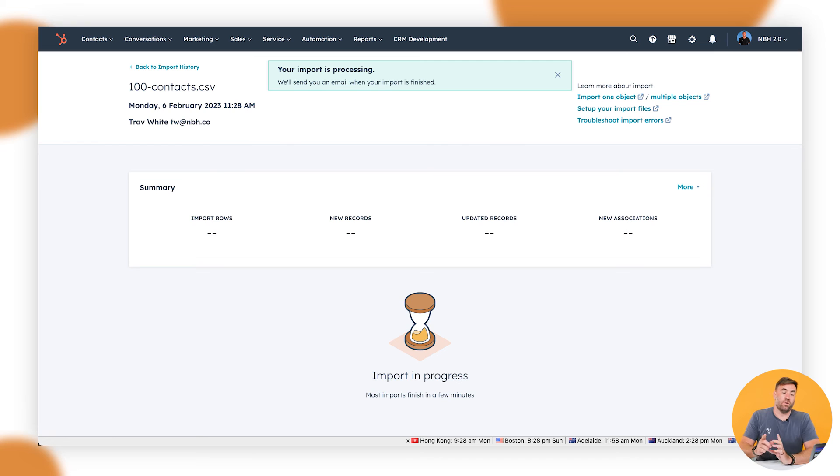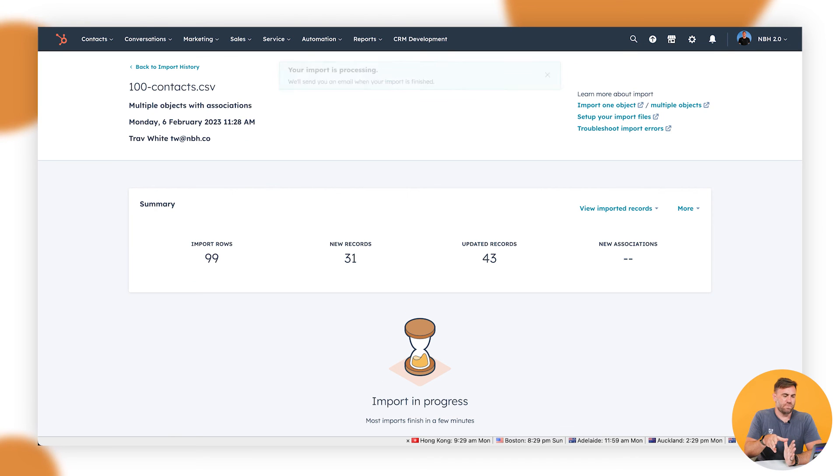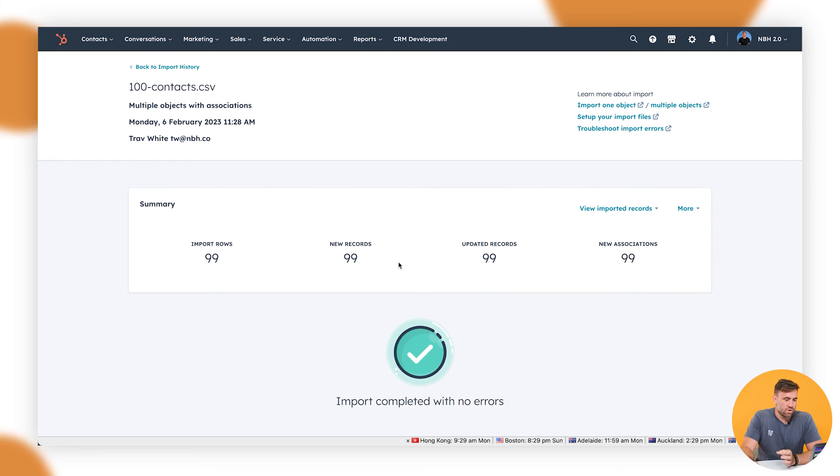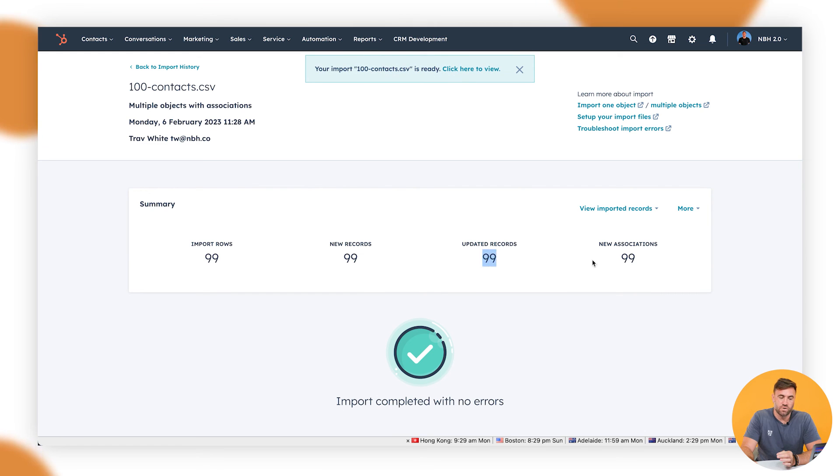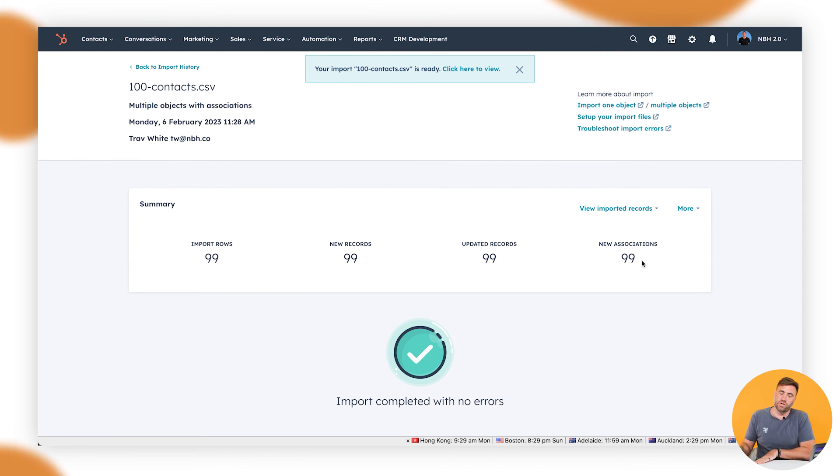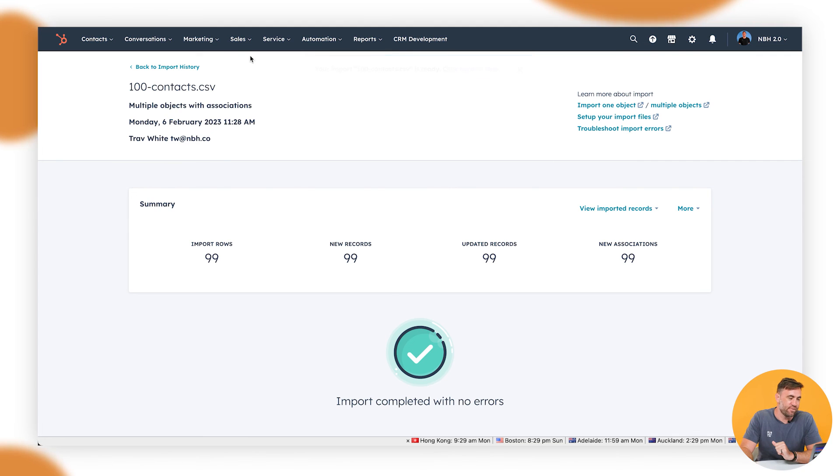So we'll go through it's going through. It should come up and spin up a record to say that it's no longer updating the contacts, but also updating the deals. So you can see here that it's gone through and it's completed with no errors and it's updated 99 records with 99 new associations. Which makes sense because it's associated 99 deals to 99 different types of contacts. That sounds confusing.